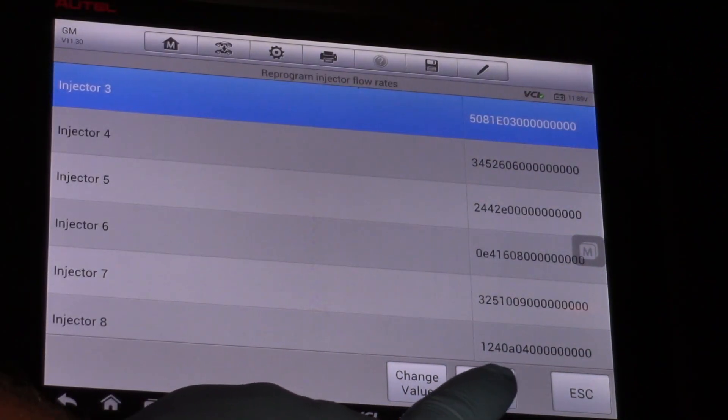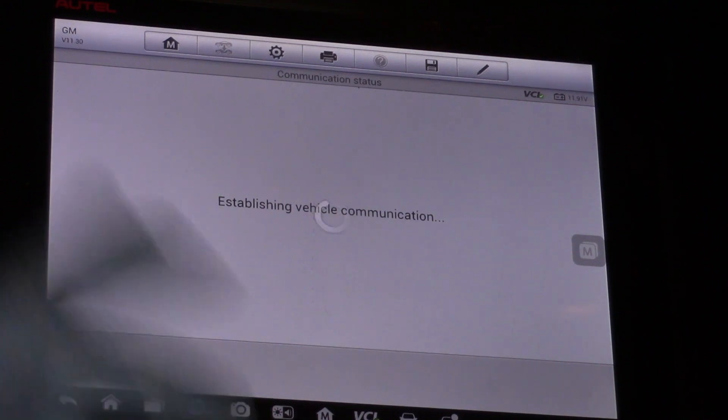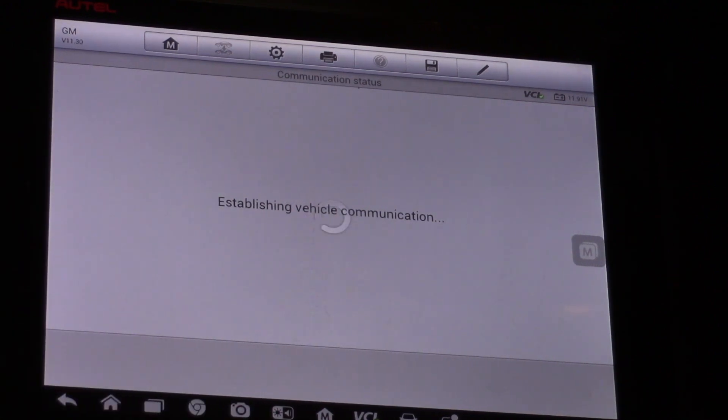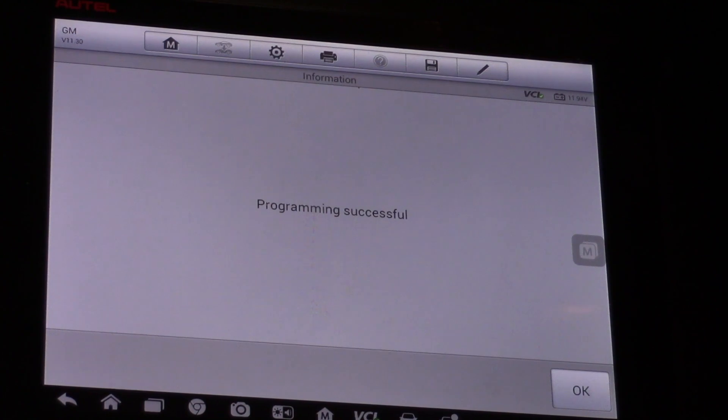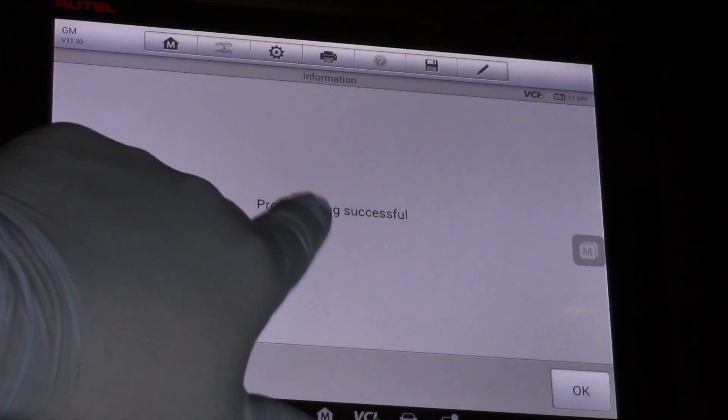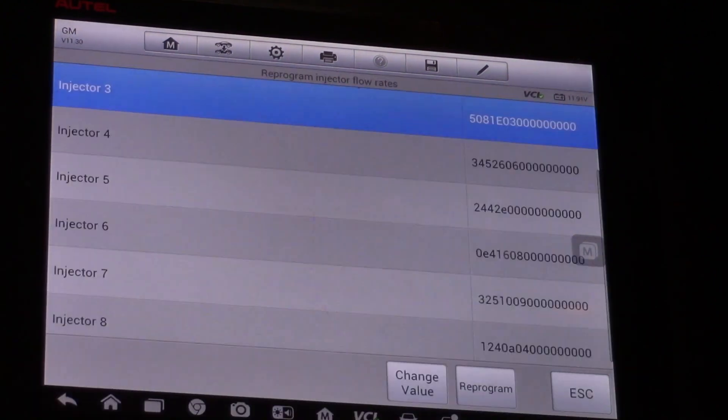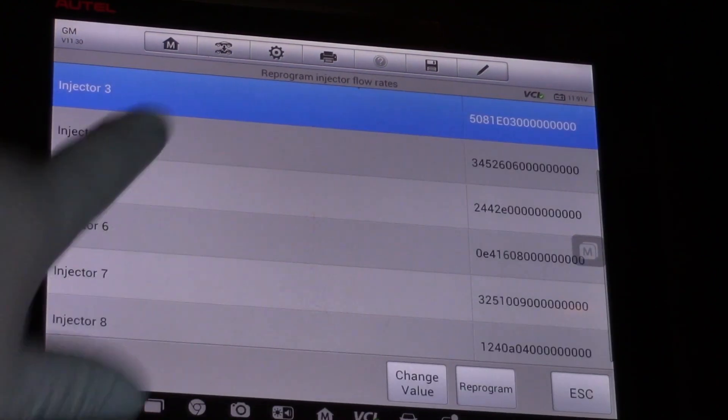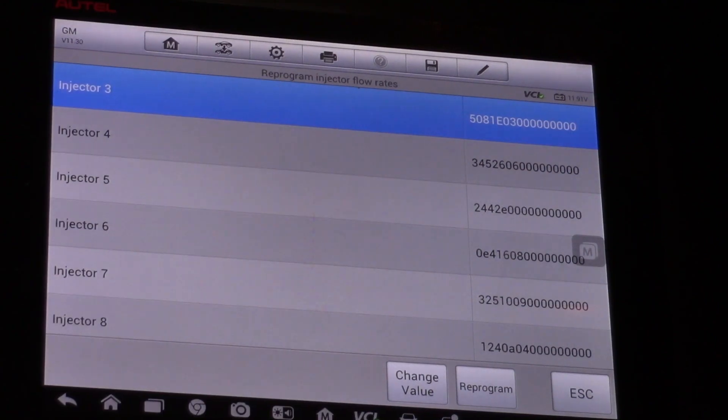I'm going to hit reprogram, give it a few seconds to think about it. Programming successful, okay, and make sure that my value is actually there.